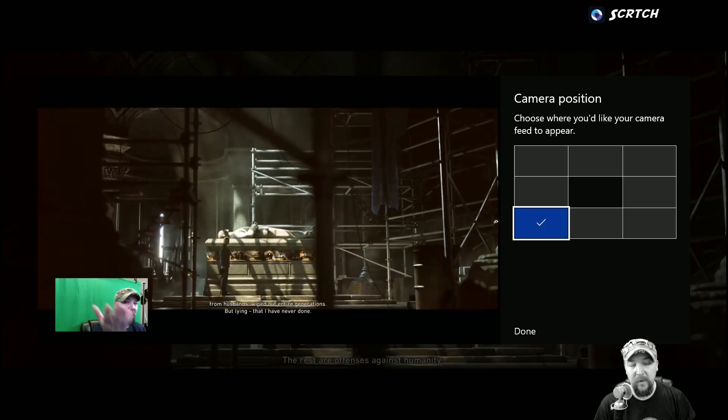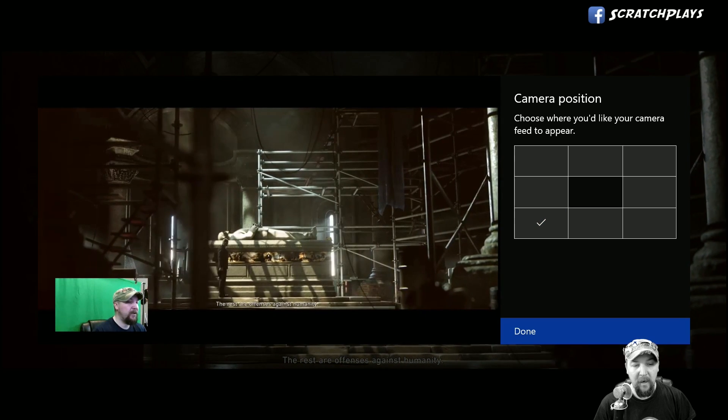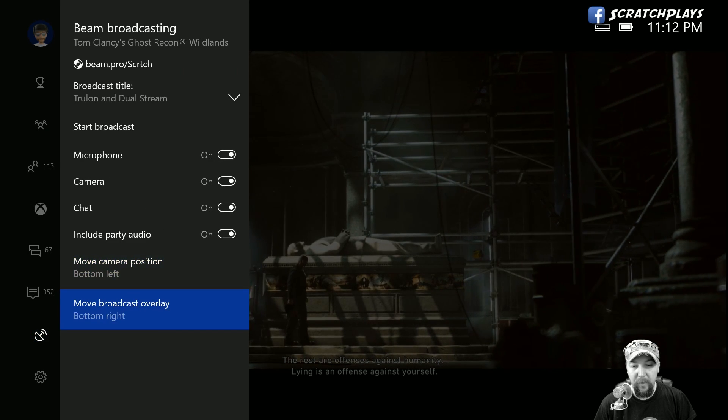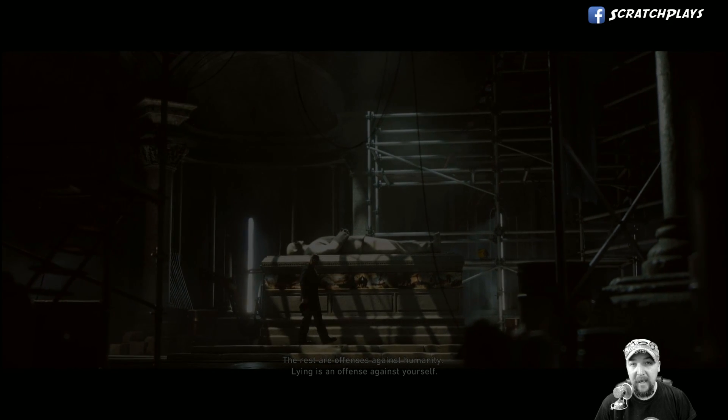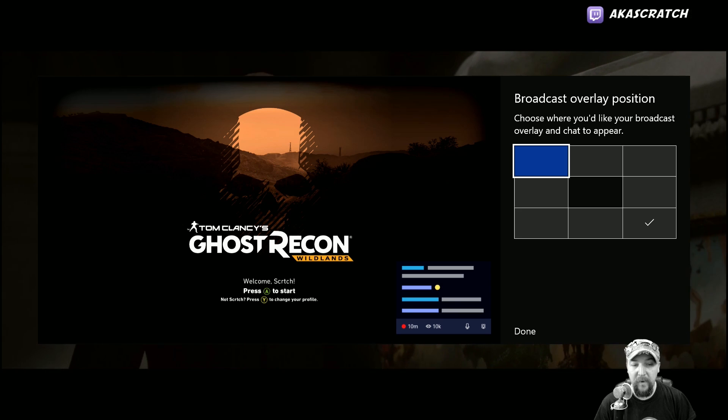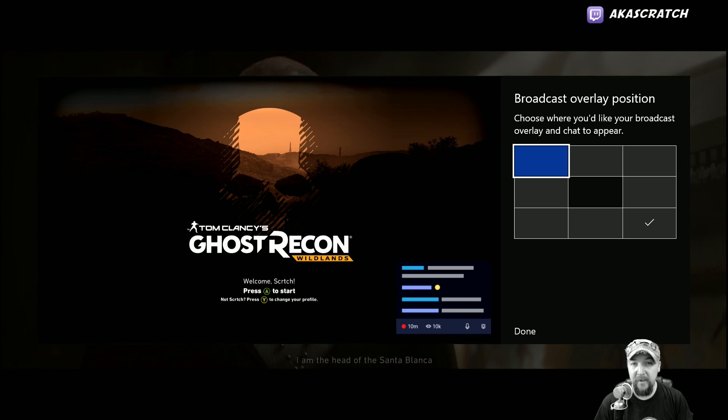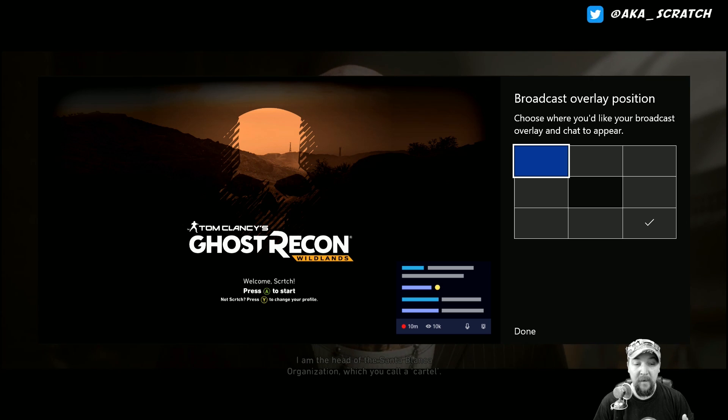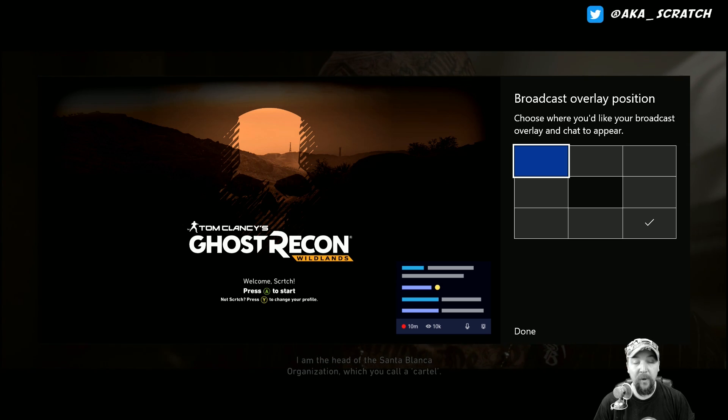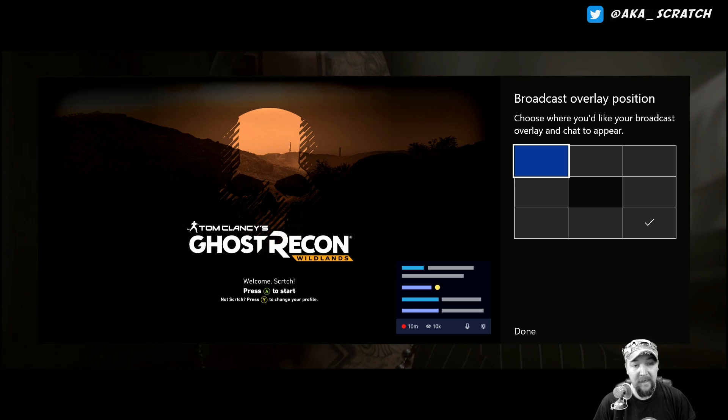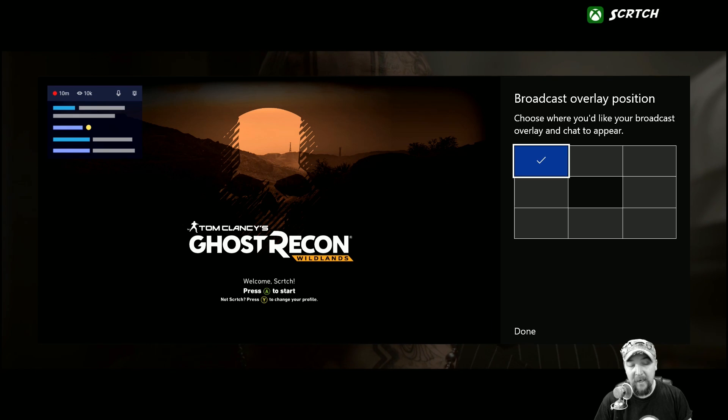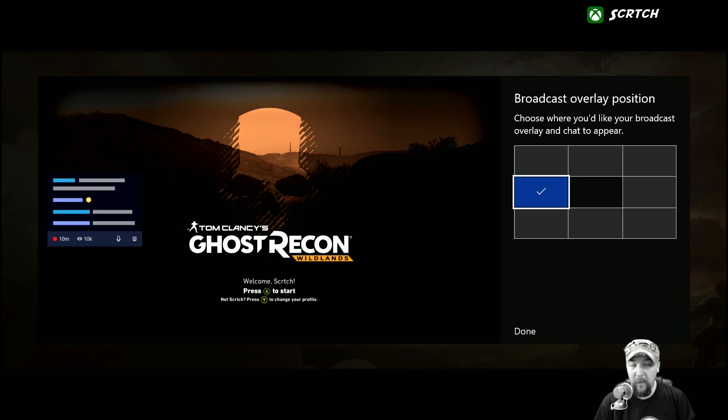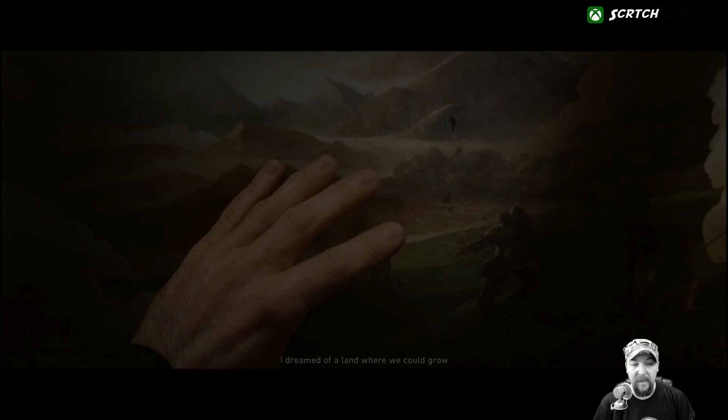And then the broadcast overlay is basically an overlay of what you can see. It tells you information like how many people are watching the stream, how long you've been streaming, what you have enabled, and it shows you the ever important chat so that you can interact with your audience. You can move that around to wherever it makes sense based on the game that you're playing.